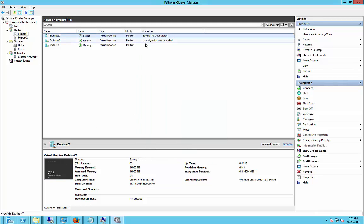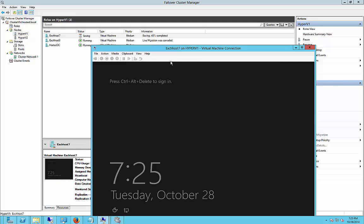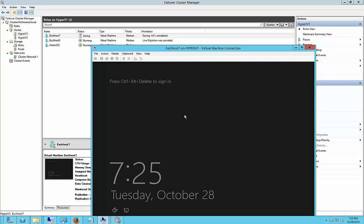And now we'll watch what happens. So it says it's saving it. And you'll see the progress. You can watch the virtual machine as it does it. And it's almost done.